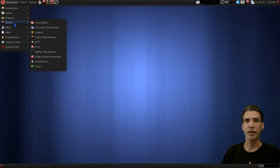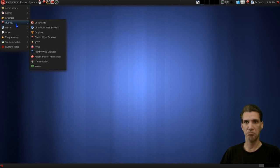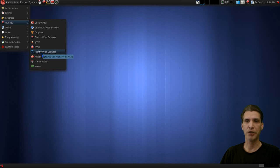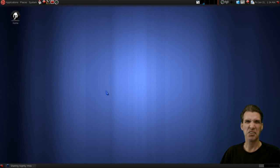AKVLRC, whatever that is, I have no idea. Nightly web browser, hmm, I wonder what that is. You also get Pidgin Internet Messenger, Transmission, and a newsfeed reader. Let's just take a quick look at this and see what we get.